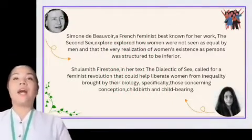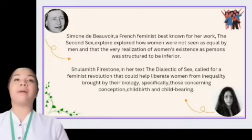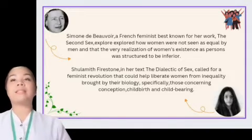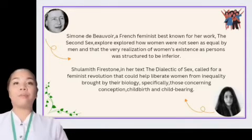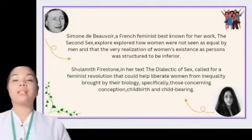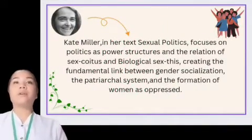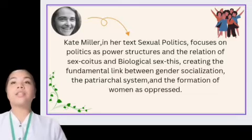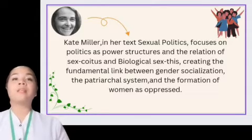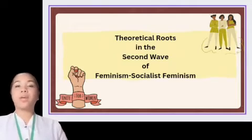Simone de Beauvoir, a French feminist best known for The Second Sex, explored how women were not seen as equal by men and that the very realization of women's existence as persons was structured to be inferior. Shulamith Firestone, in The Dialectic of Sex, called for a feminist revolution to liberate women from inequality brought by their biology — specifically those concerning conception, childbirth, and childbearing. Kate Millett, in Sexual Politics, focused on politics as power structures and the relation of sex and biological sex, creating the fundamental link between gender socialization, the patriarchal system, and the formation of women as oppressed.